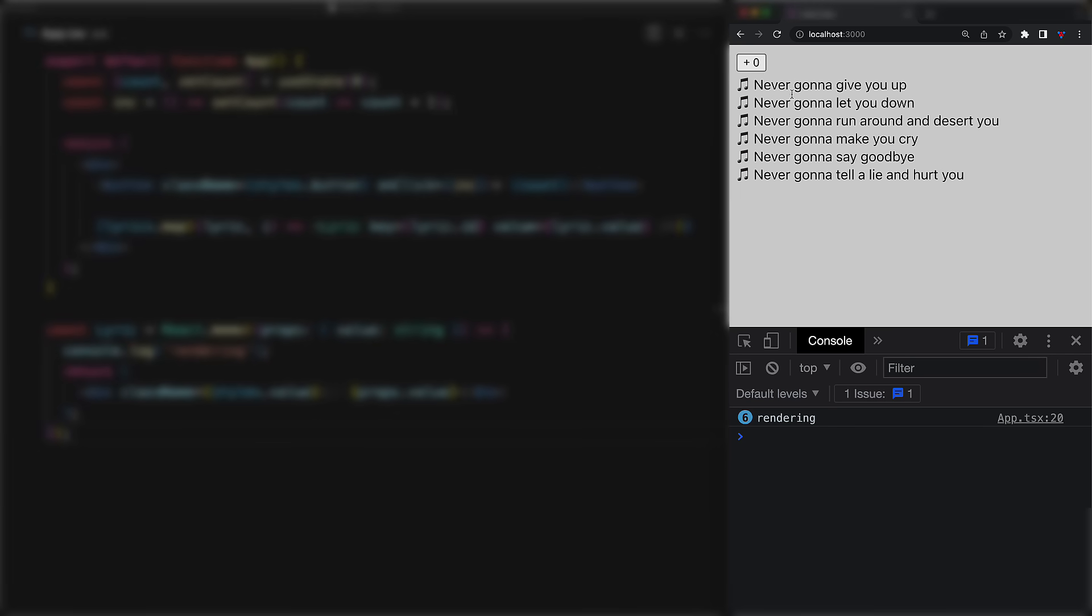And we can see this fact play out as we play around with the application. We only get the six initial renders for the lyrics, but as we increment the value, there are no additional re-renders. One thing to be aware of when using the React memo function is that it only does a shallow comparison by default.